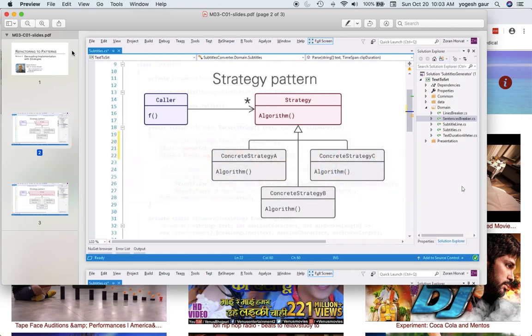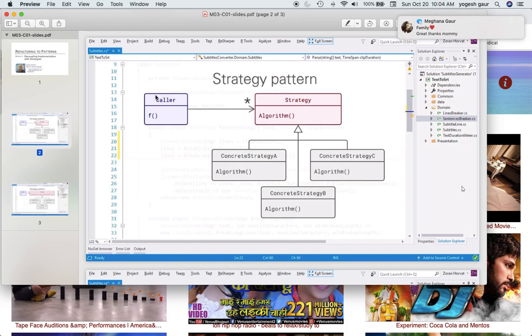Hi, welcome. Today I wanted to talk about the strategy pattern, which can be useful. For example, let's say you have a sequence of steps that you need to complete to get to a product or get something done. You can actually apply that pattern to that as well.